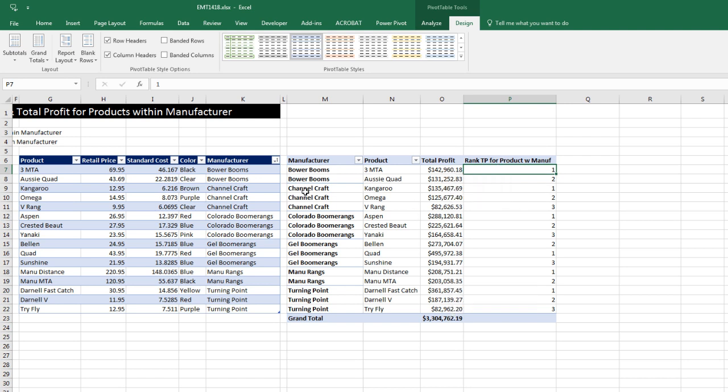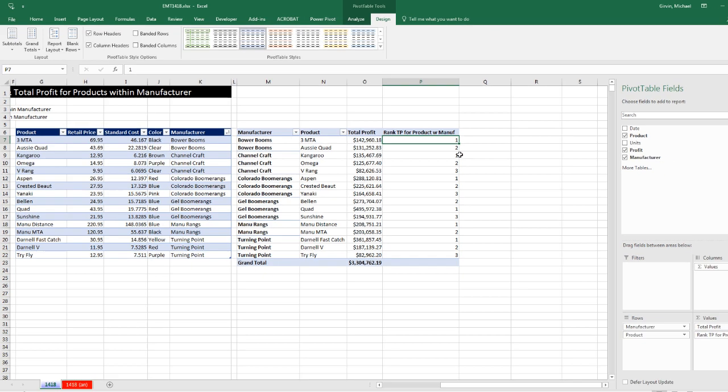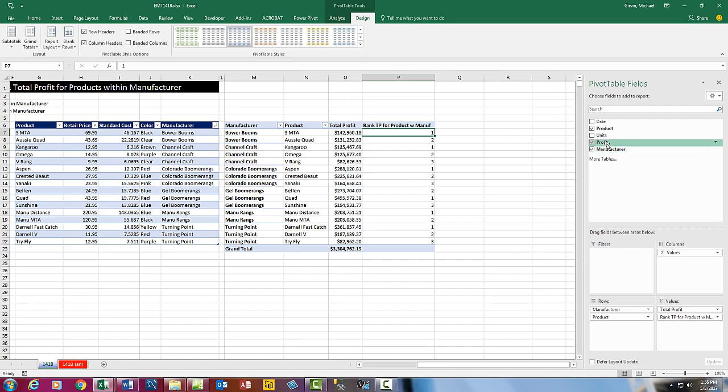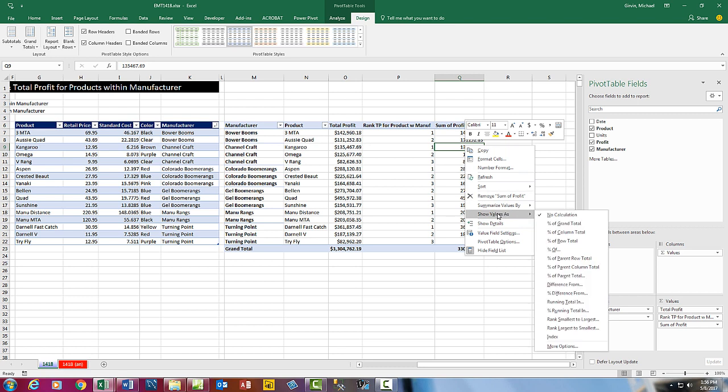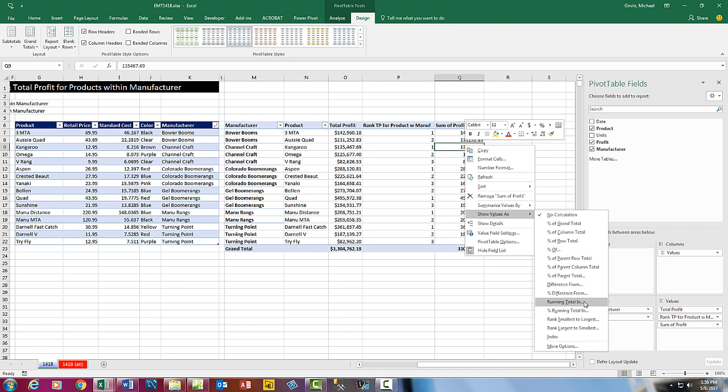So if we try to drag profit down over here, right click, show values as, there's just not a calculation down here. At least I have no idea how to get the pivot table to do this. Now with formulas, we can do it. And later in our next video with DAX, we can build a formula to do it.